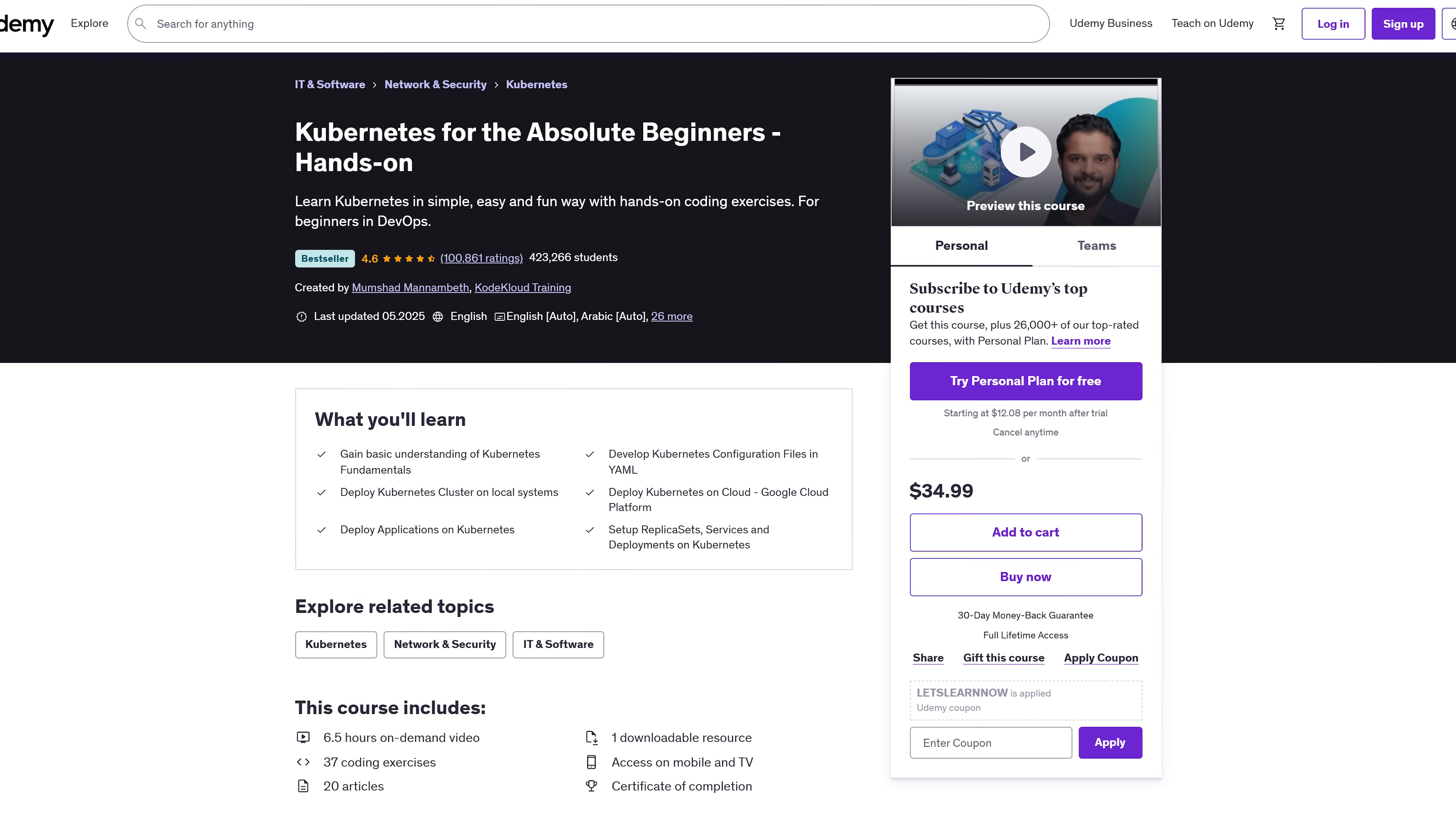From there, you'll dive into Docker Compose, write clean Docker files, build custom images and even set up your own registry. Then it's on to the fun stuff. Swarm, Kubernetes, production deployments and CICD with GitHub Actions.